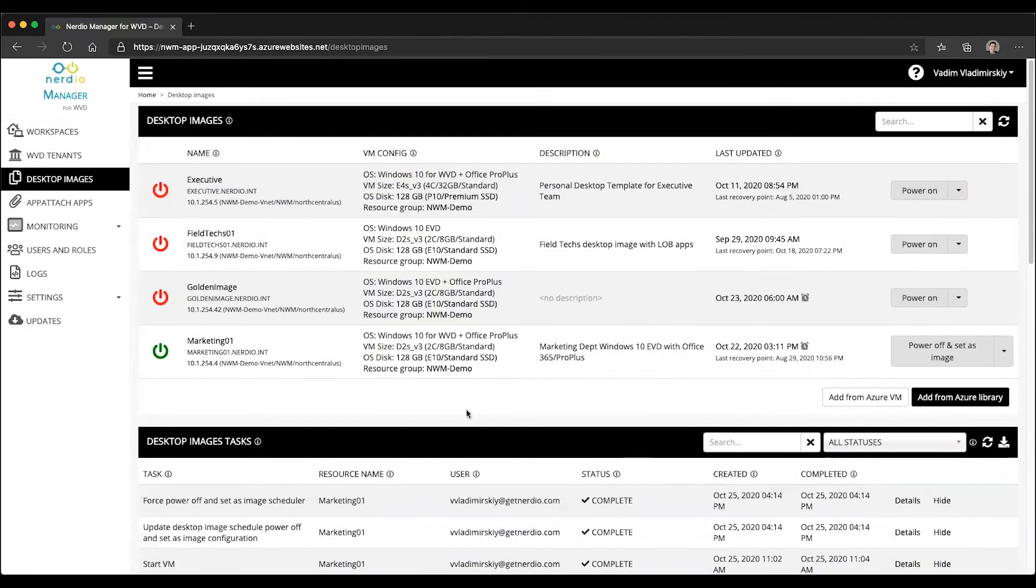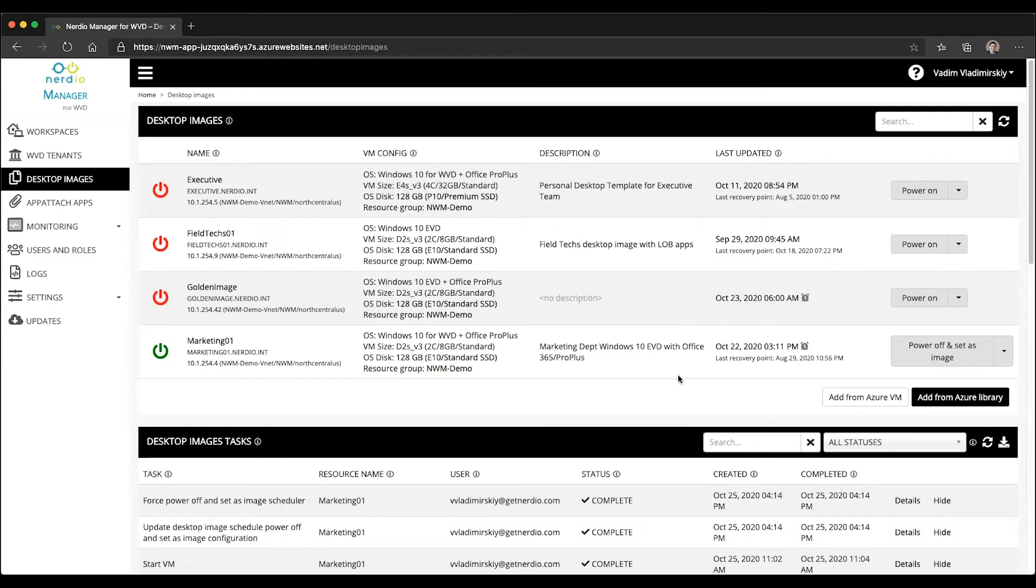Now, why is this useful? This is useful because once these changes are committed to an image, once this VM is packaged as an image, I can take this image and deploy it to my host.